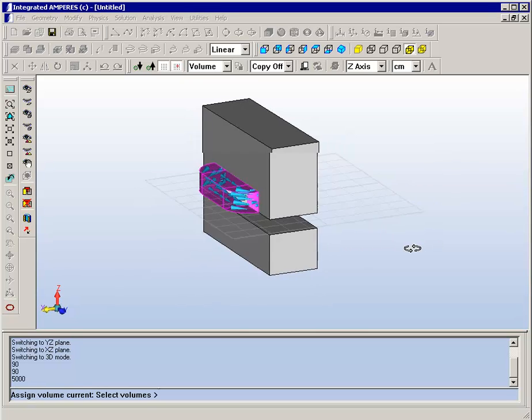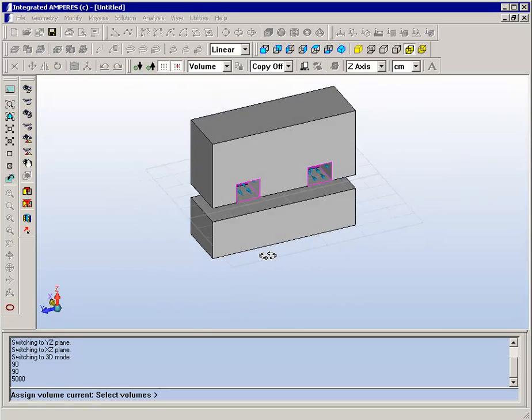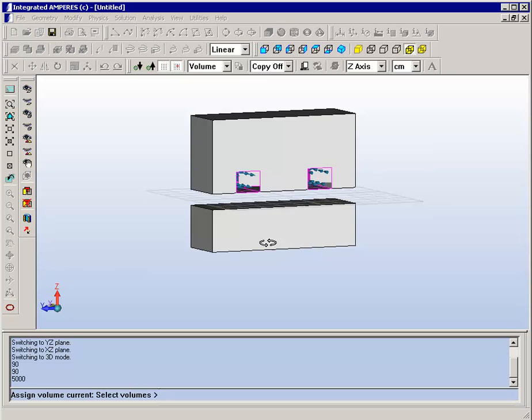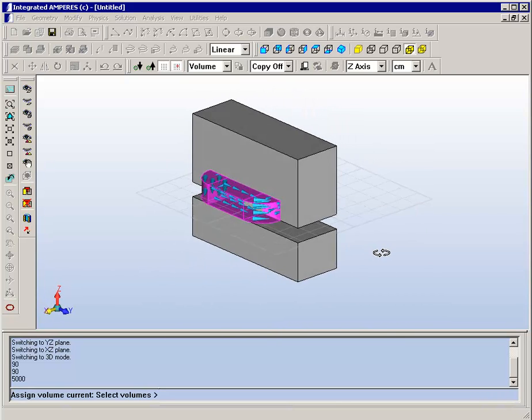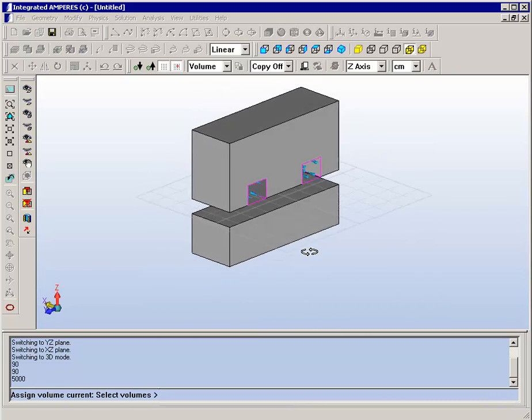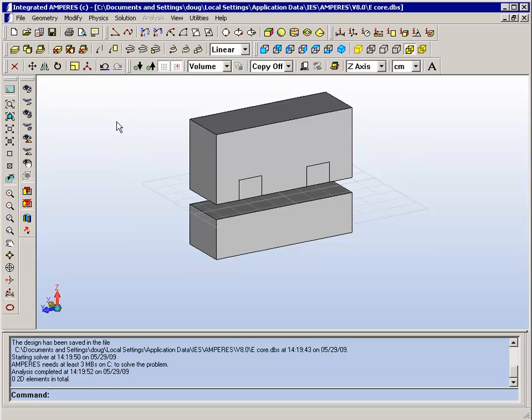So now we can look and see that we have current flowing through the coil. We have material assigned.